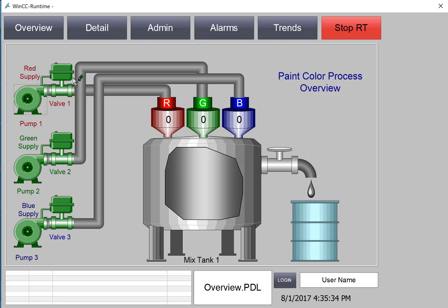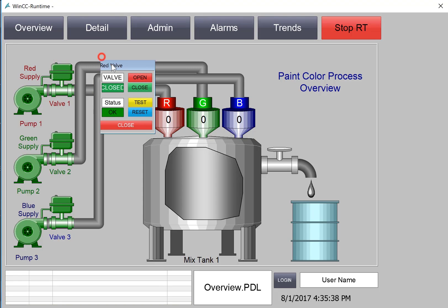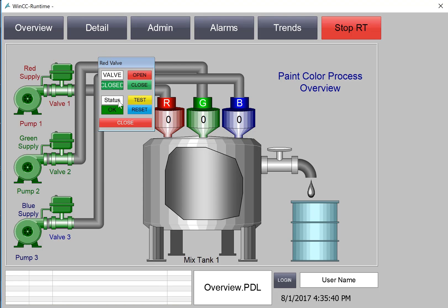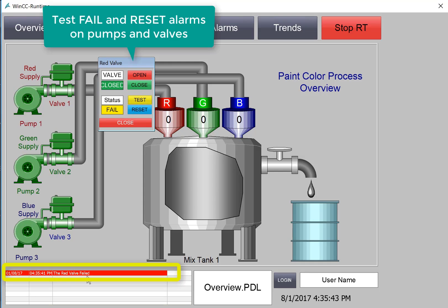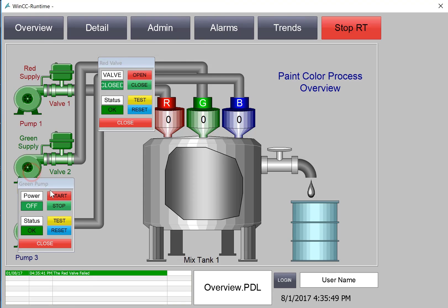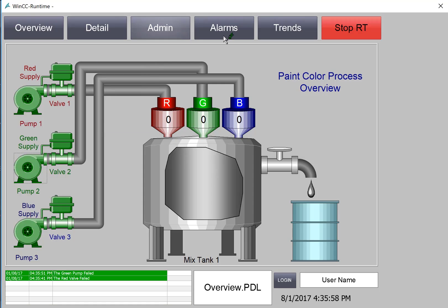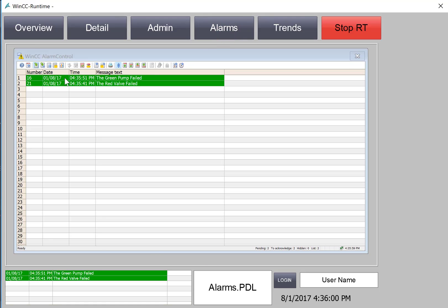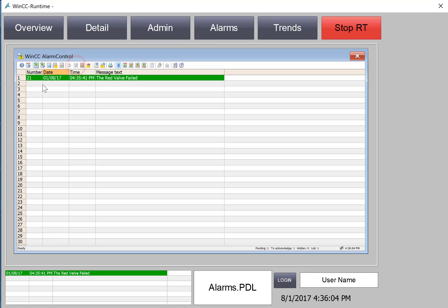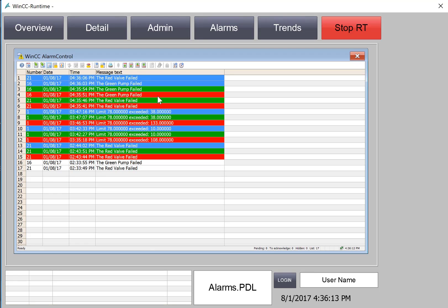In Runtime, we can test our pump and valve fail alarms by using our pop-up controls. So on Valve 1, I'll hit Test. And you can see we get our alarm here. I'll reset. And it turns green. We'll test one of the pumps. And there's our green pump fail and our reset. If we go to our alarm screen, we can select these and acknowledge them. They leave our active display. We can go back to the long-term archive list and see a list of alarm activations so we have a complete history of when the alarms come in and go out. We can tell the states of the alarms by the colors.